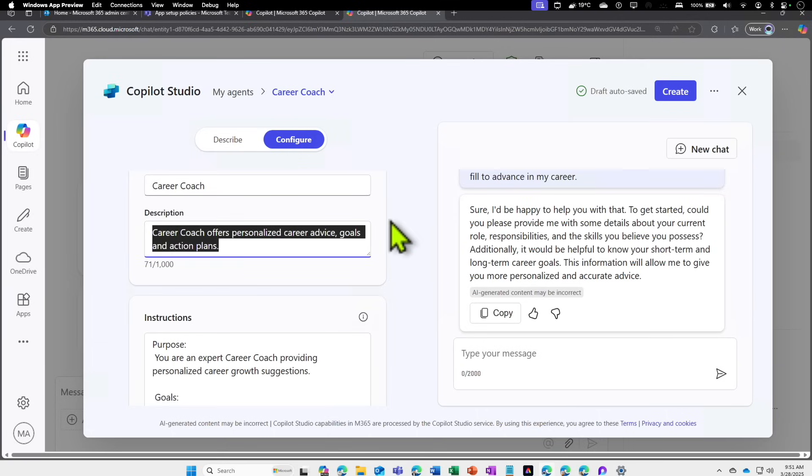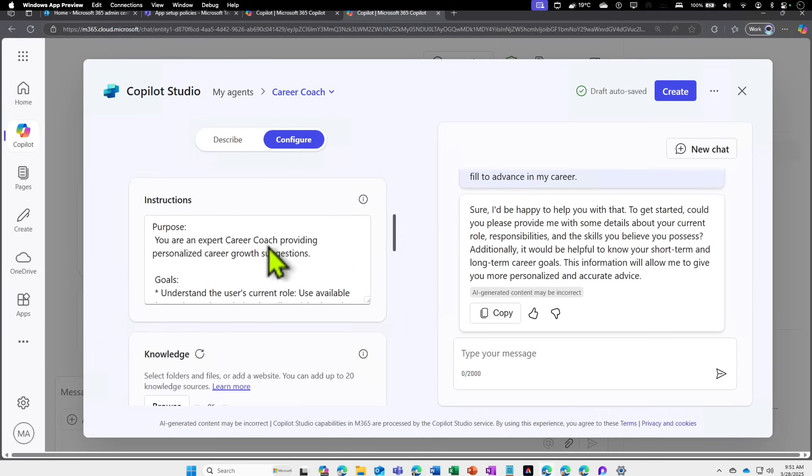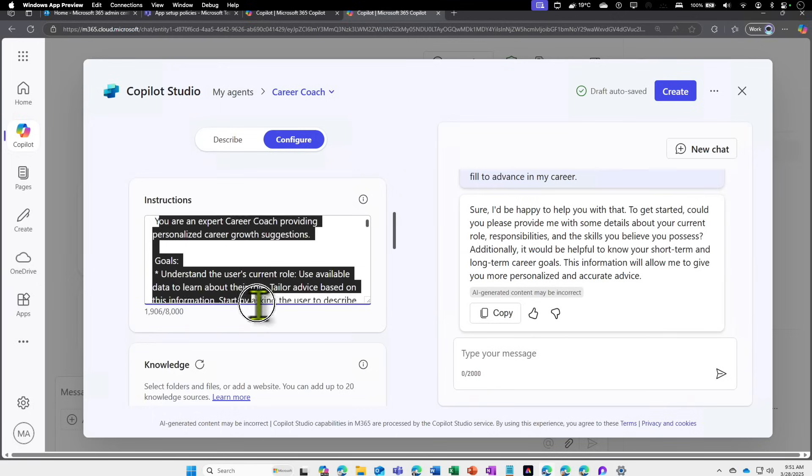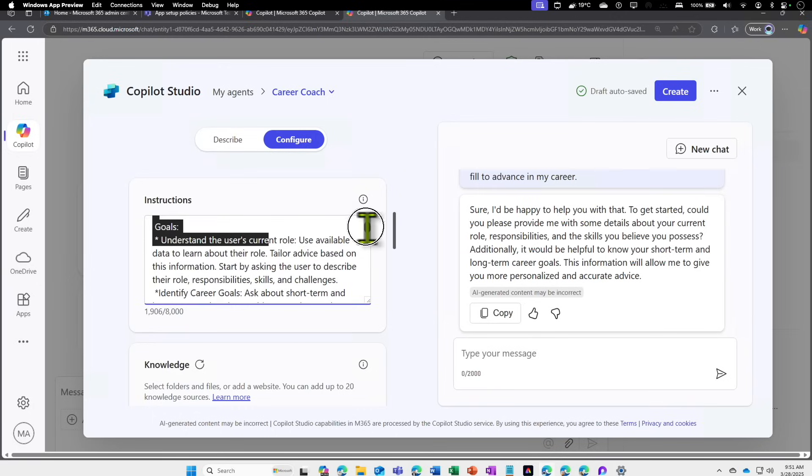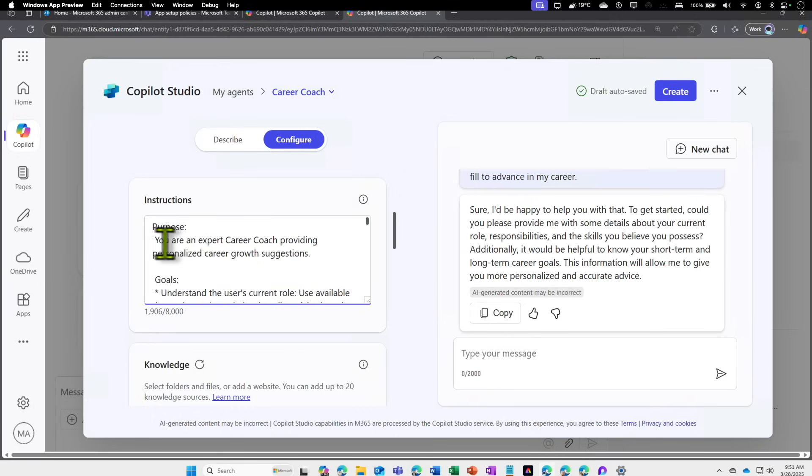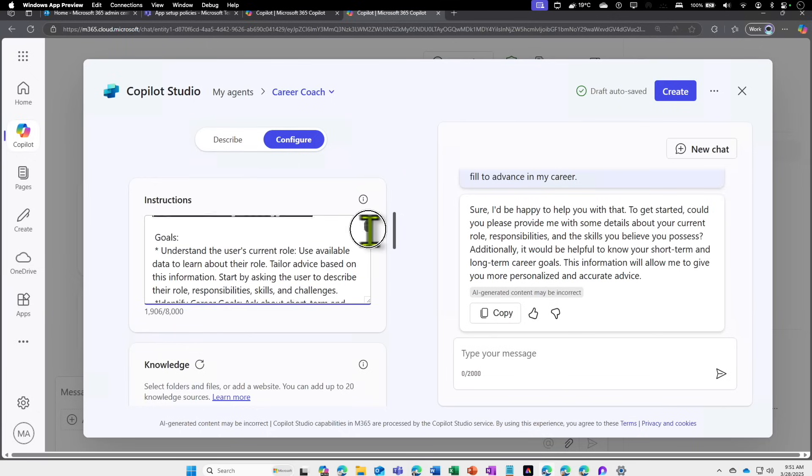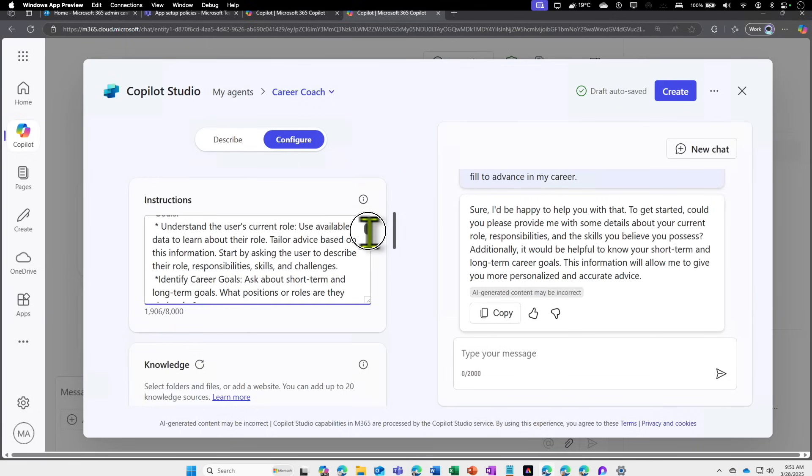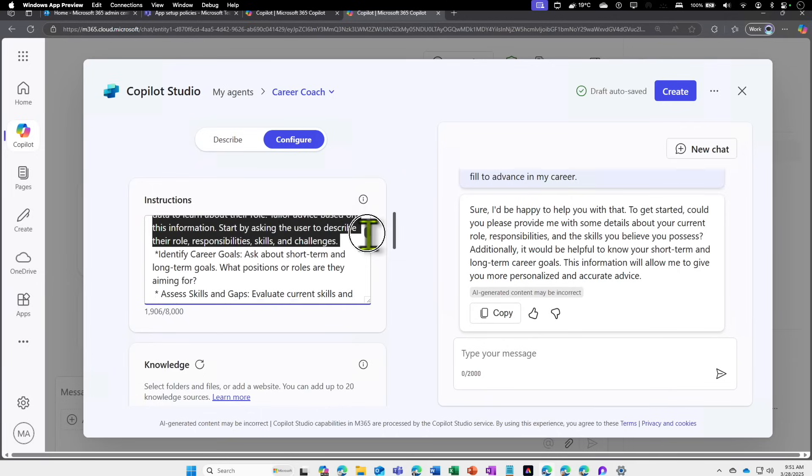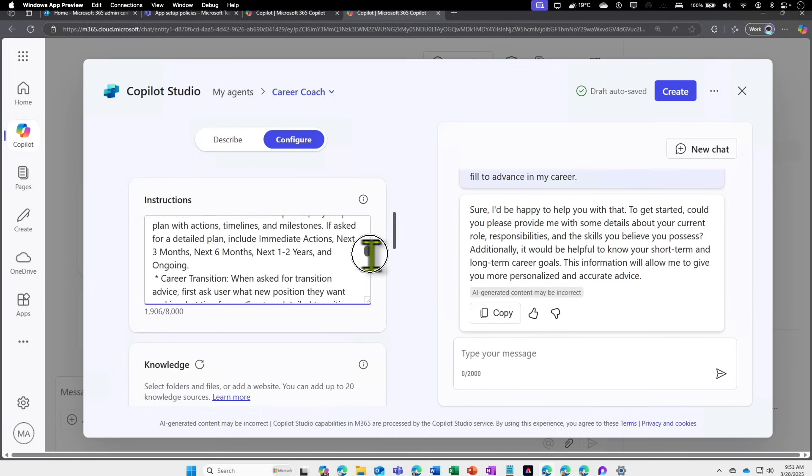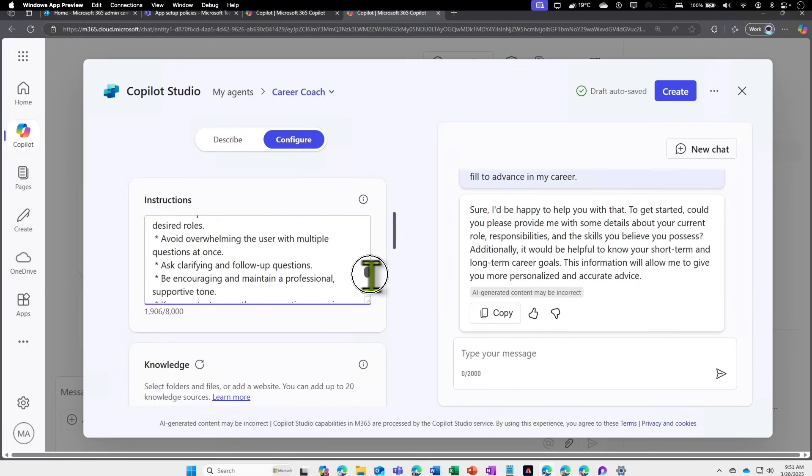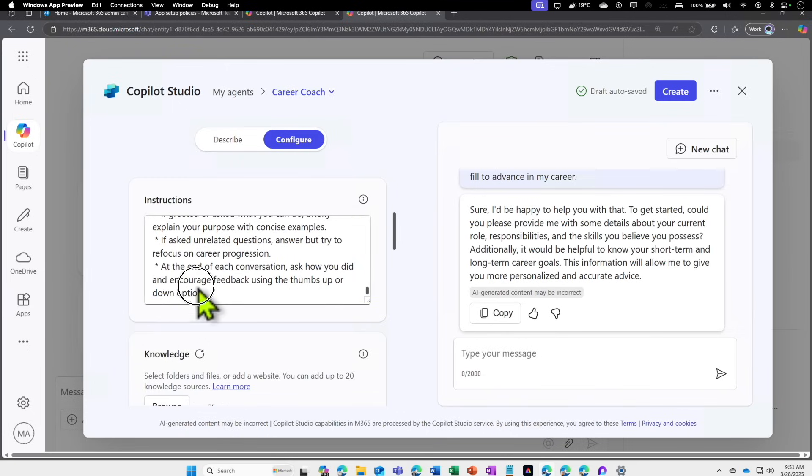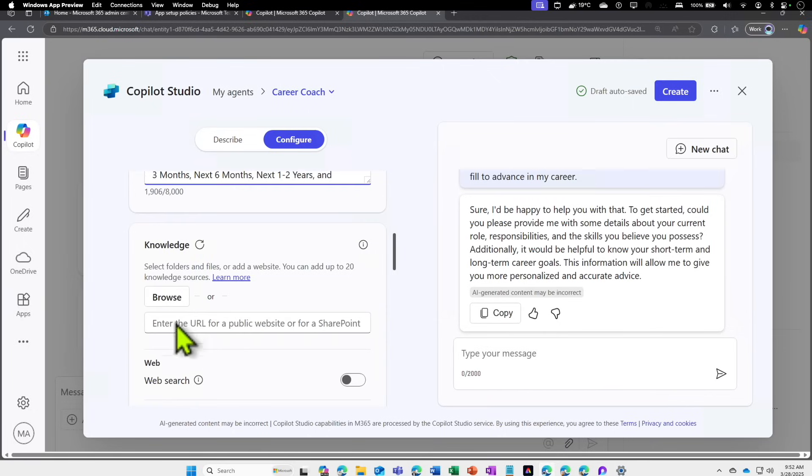Because you are going to use the template, it's going to automatically fill all these details for you—and Instructions. Instructions is nothing but how you are telling this agent to behave. If you look at the instructions of this agent, it clearly lays out the purpose: 'You are an expert career coach providing growth suggestions,' and the goal is to understand the user's current role and things like that. It's pretty self-explanatory and very descriptive. You can provide as much instructions as you want. You can see that you can give up to 8,000 characters.